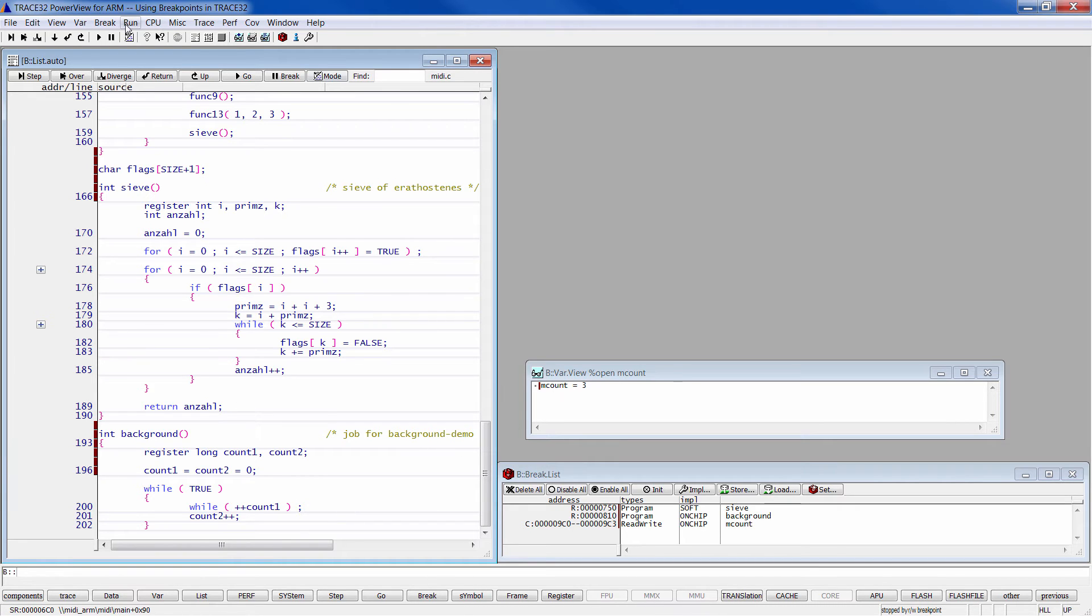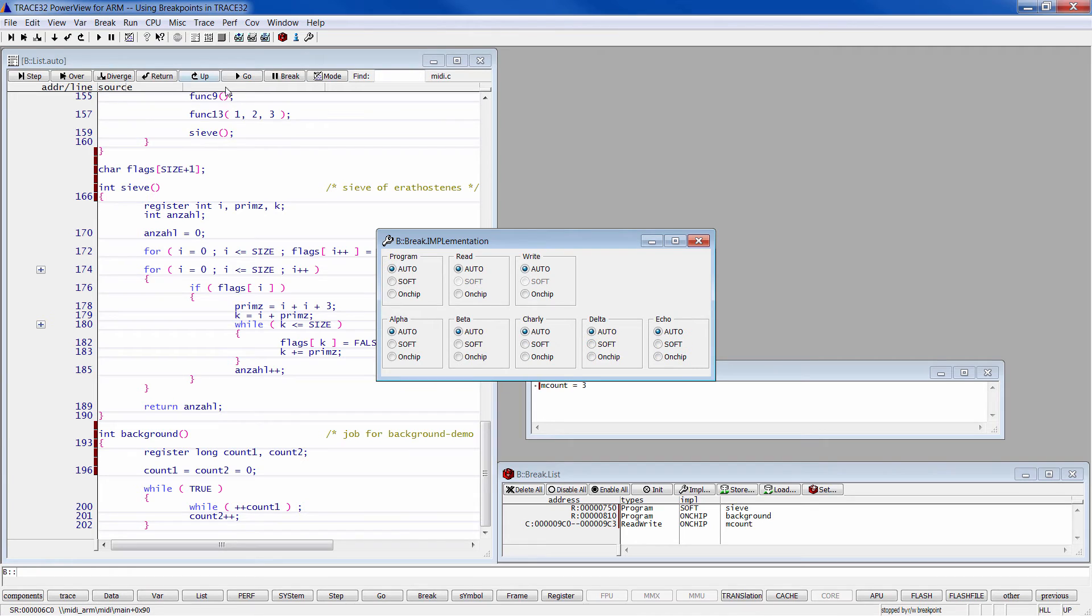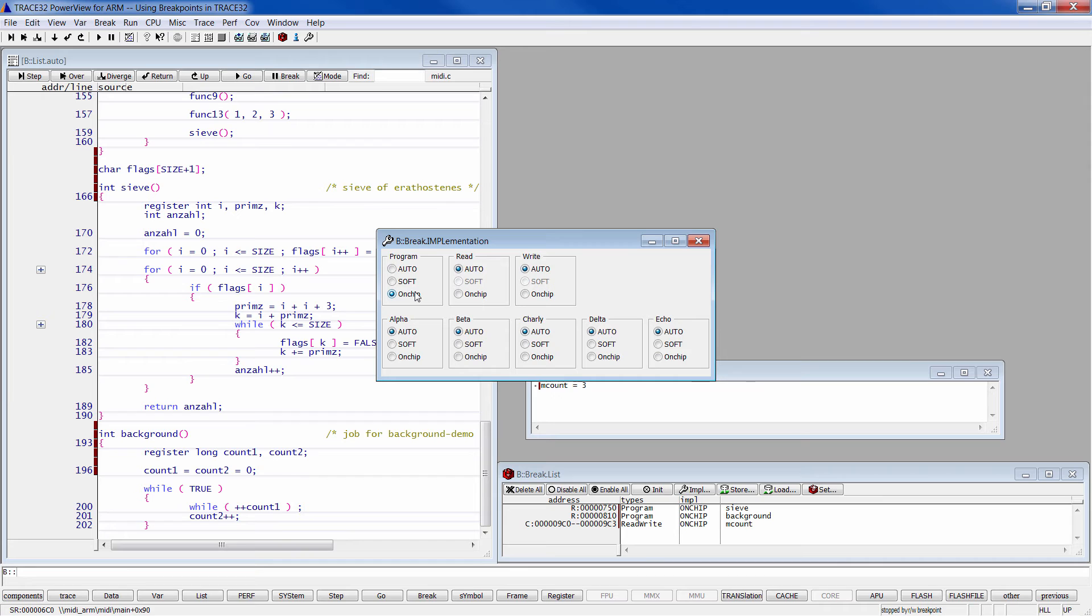This behavior can be changed using the menu break implementation. You can force in this window Trace32 to use software or on-chip breakpoints for program breakpoints. And as you can see here, access breakpoints can only be on-chip.